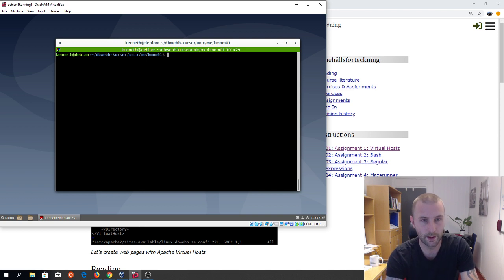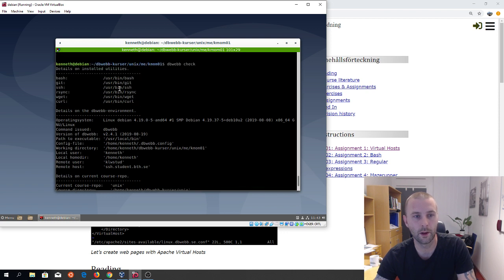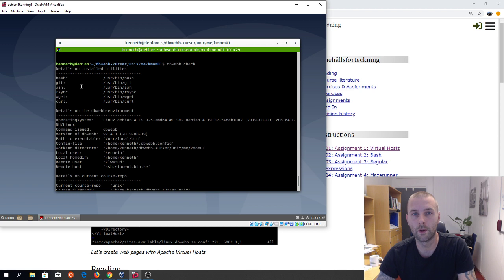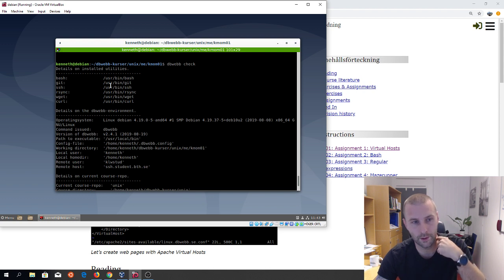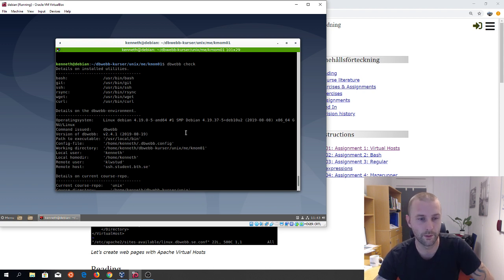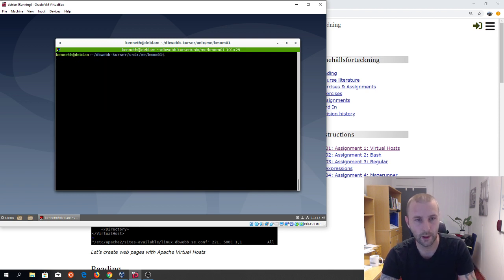To make sure everything is good to go, we can use the command 'dbweb check'. We scroll up and we can see here that all the software or programs the scripts need are shown here. If you have a checkmark then you're done with it. Here we can see I have all the programs and the location of the executables — I'm good to go.